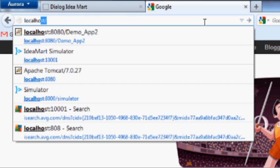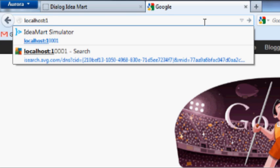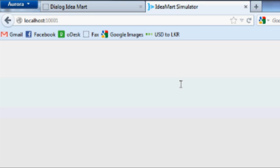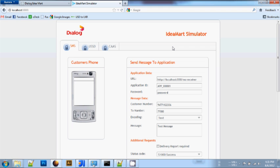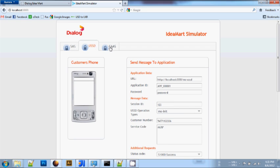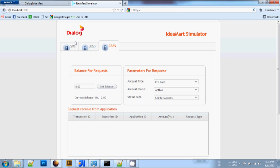Now, go to your favorite browser and type the URL localhost colon 10001. The simulator has loaded, and you can see there are three separate tabs to simulate SMS, USSD, and CAS, which is charging as a service.